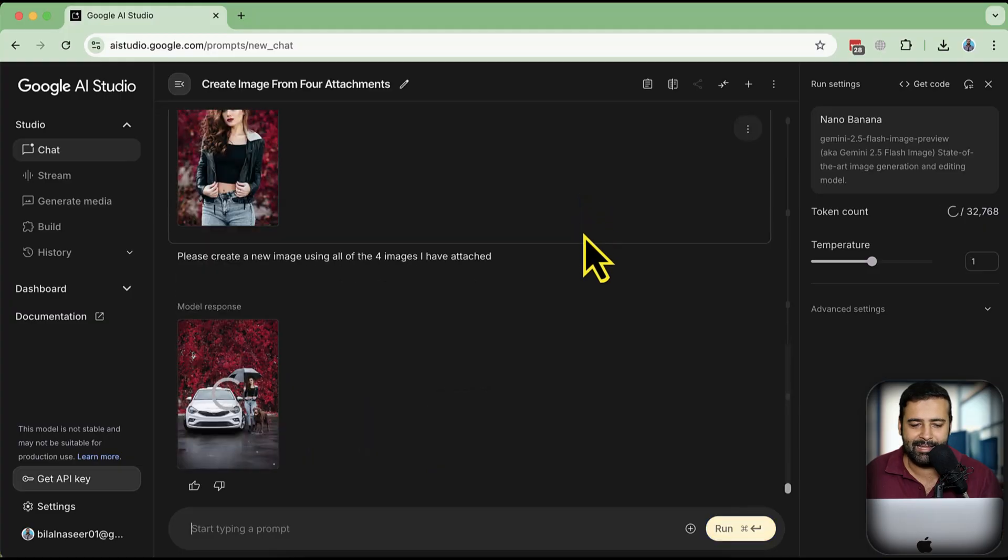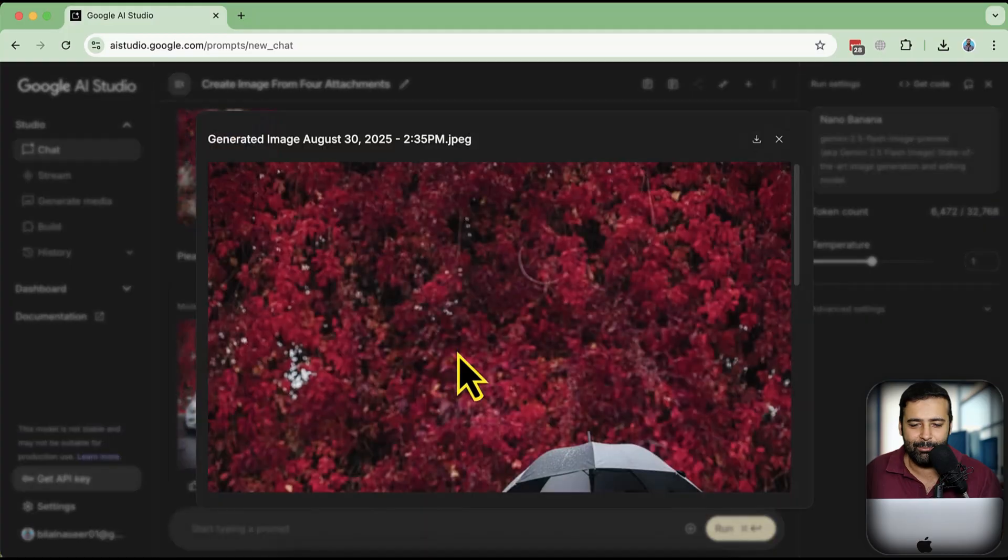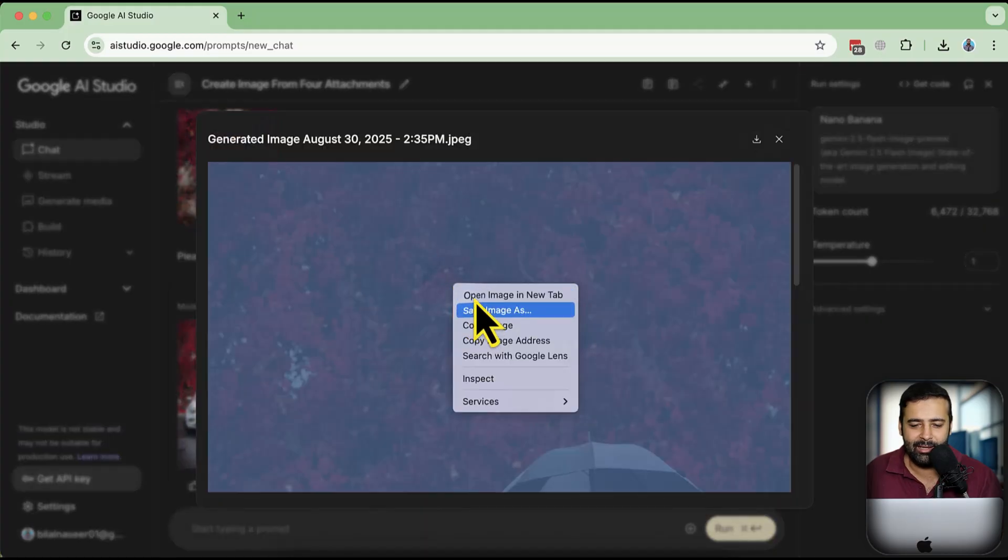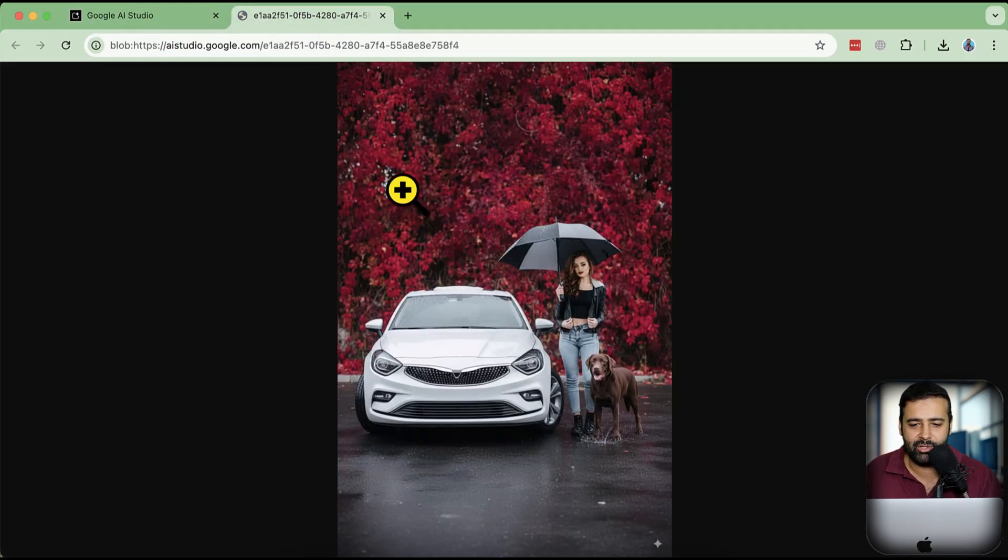Let's take a look at that. Okay, so we have the background, we have the umbrella. Take a look at the image.